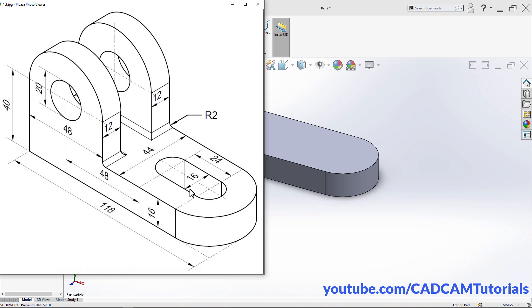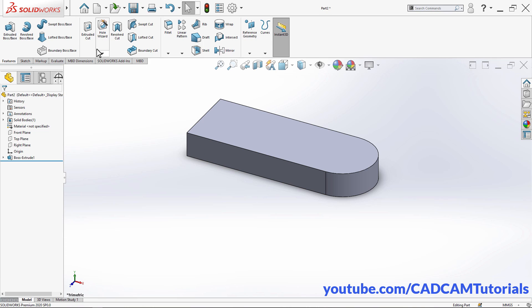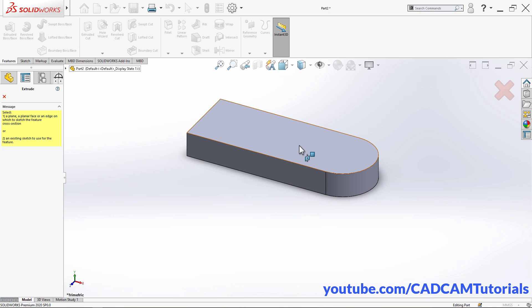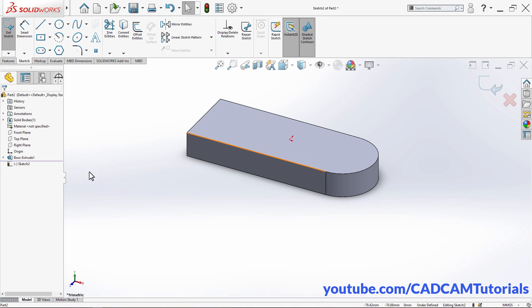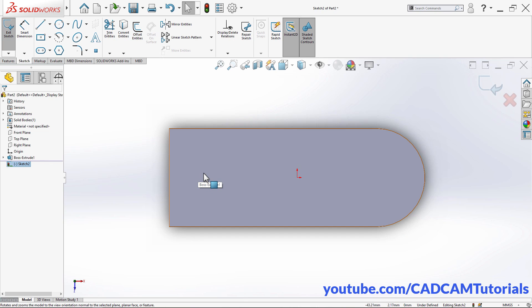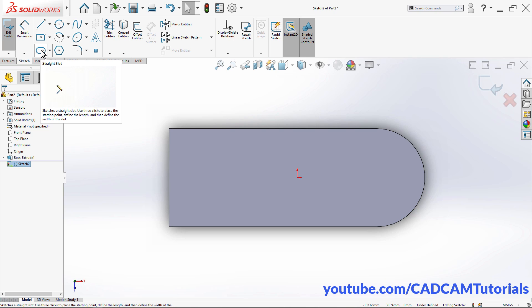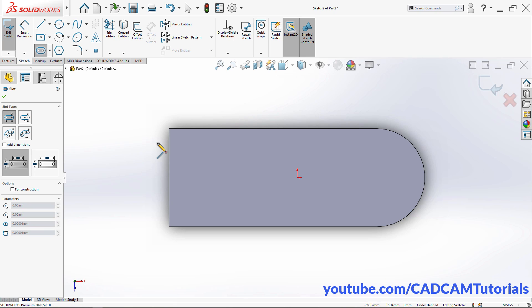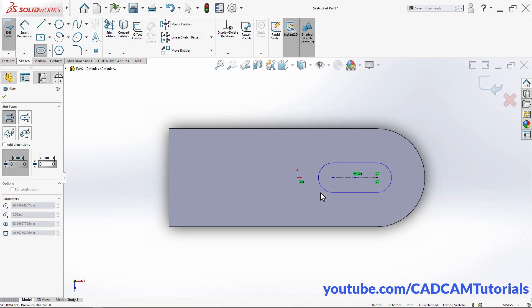Next, we will create the cut of 16 width. The gap is 24, and since the gap is 16, the diameter of the arc will be 16. Click on Extruded Cut, then click on this face. To make it vertical, click on Normal To so it will be easy to create the sketch. Then click on Straight Slot. To locate the center point, take your cursor to this arc, click on the center point, take your cursor to this side and click, then take your cursor away and click.